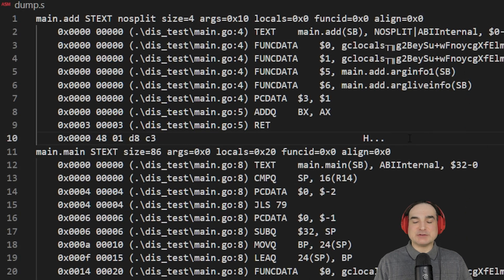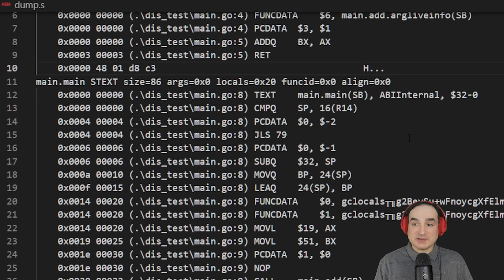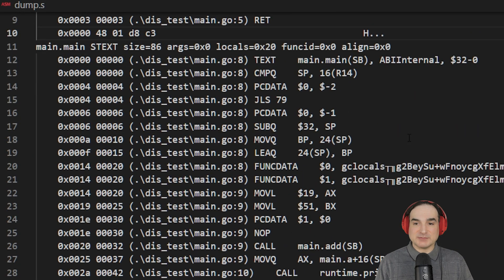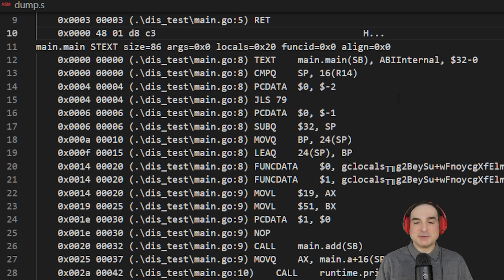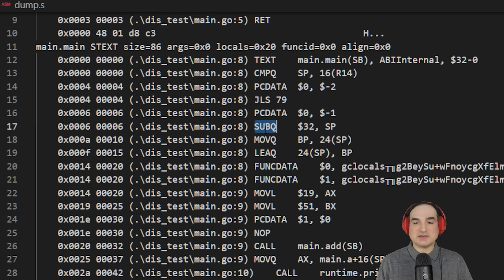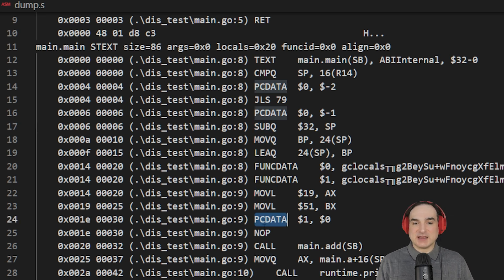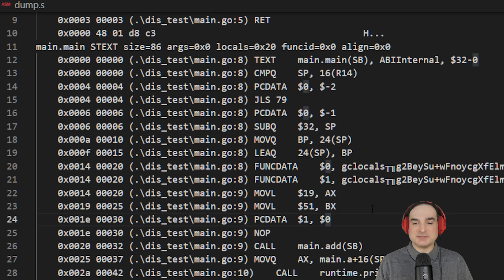The first thing you might notice, if you're familiar with assembly, is that Go's internal assembly language is somewhat similar to other conventional assembly. We have opcodes, instructions, such as call, move, return, add, subtract, and so on.